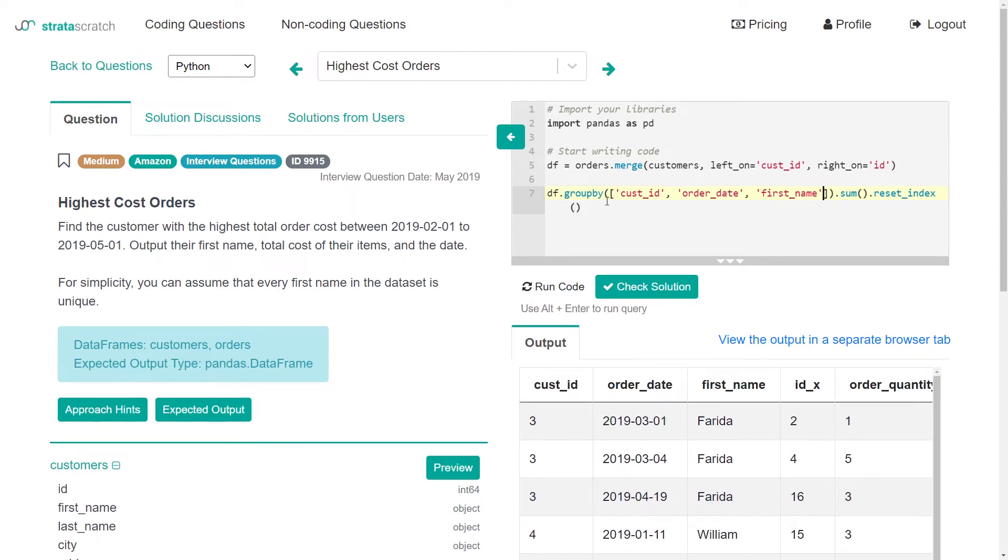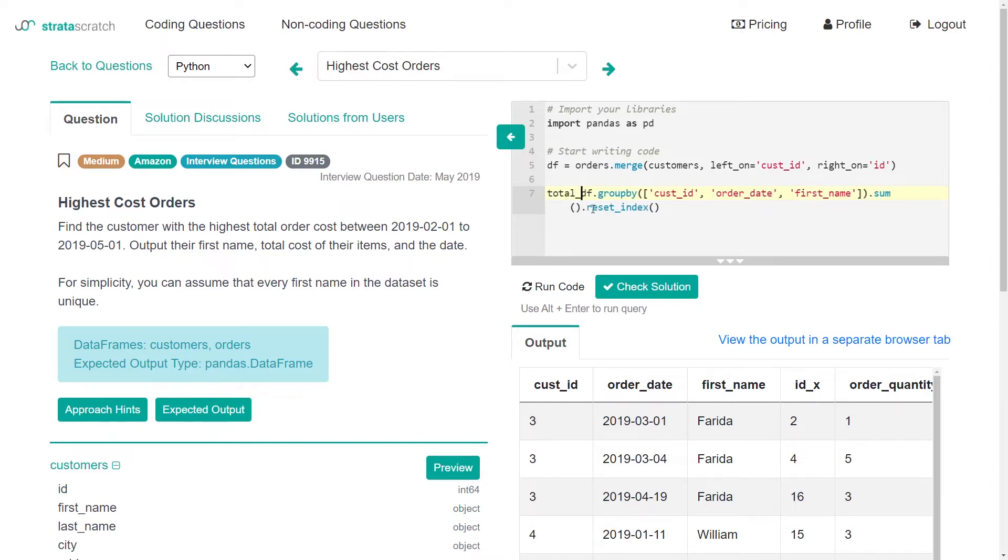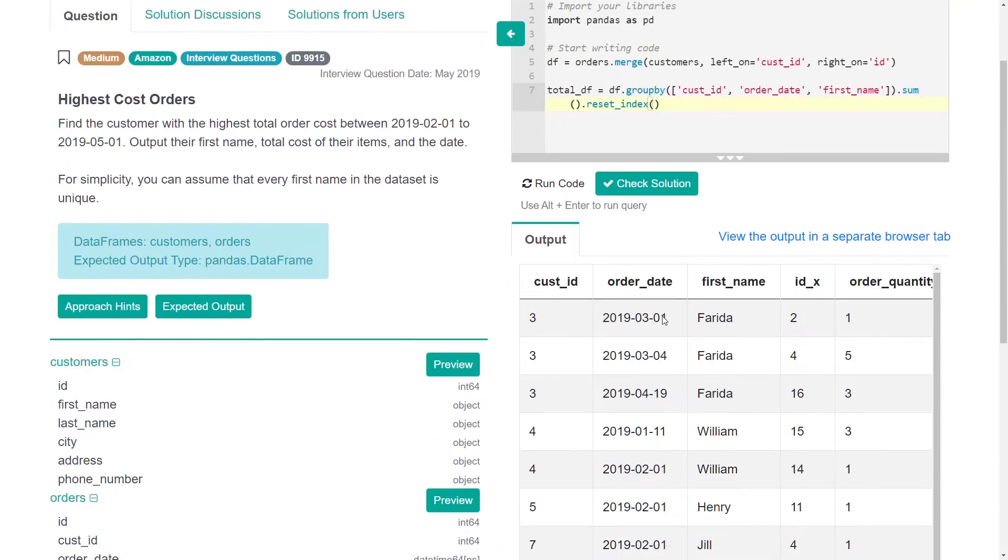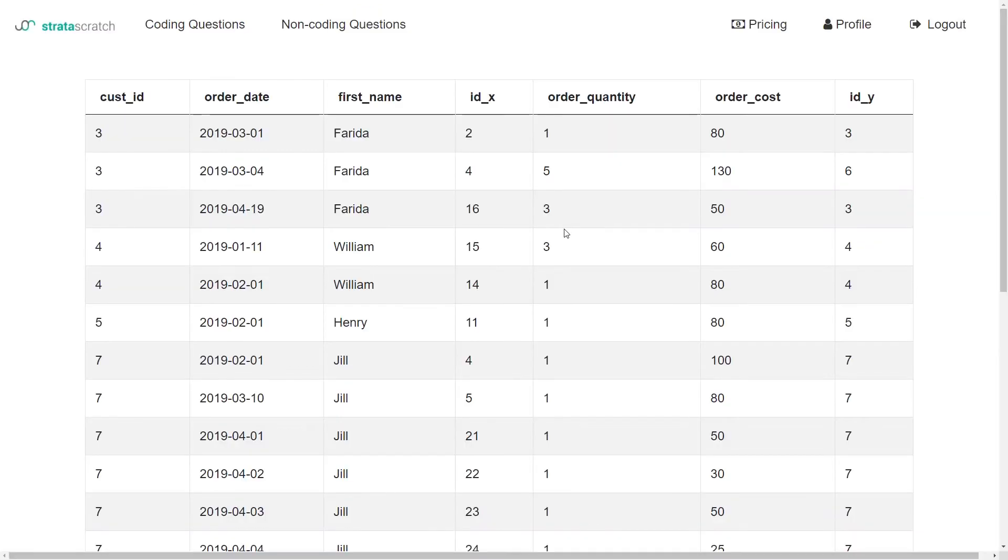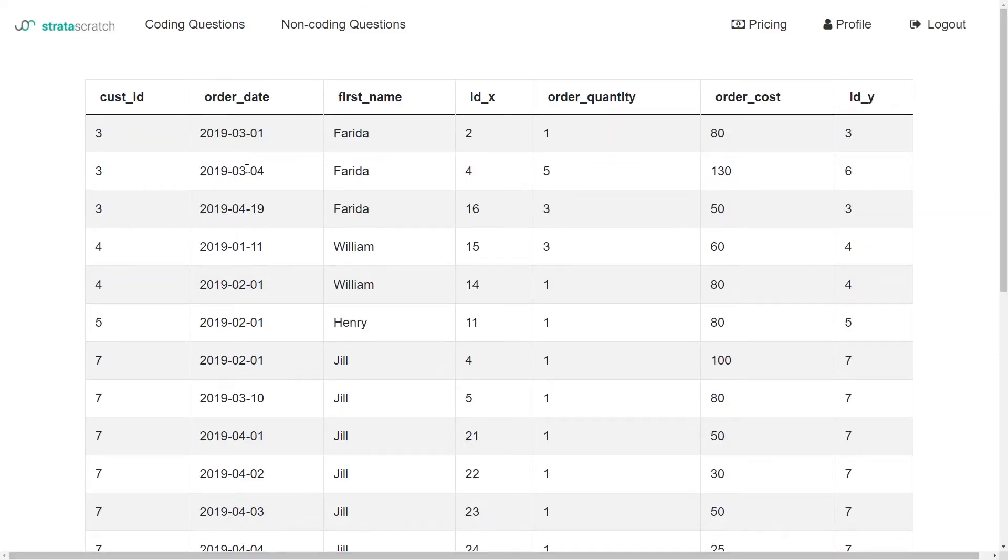So I think the next thing is I'll just call this like total DF equals this. Now that we have total DF, what we really need to do is just find the highest cost, highest total cost, and look at the total table again. So we want to find the highest order cost that fits in the date range that we're looking for.